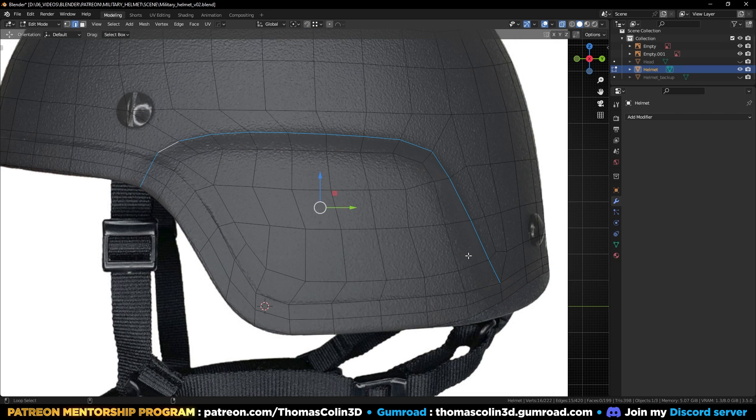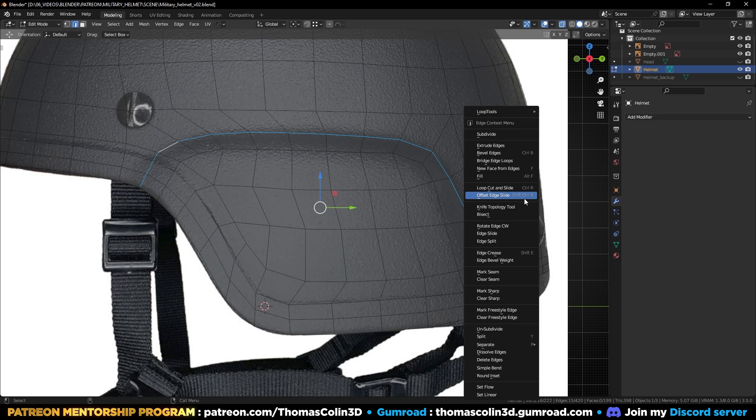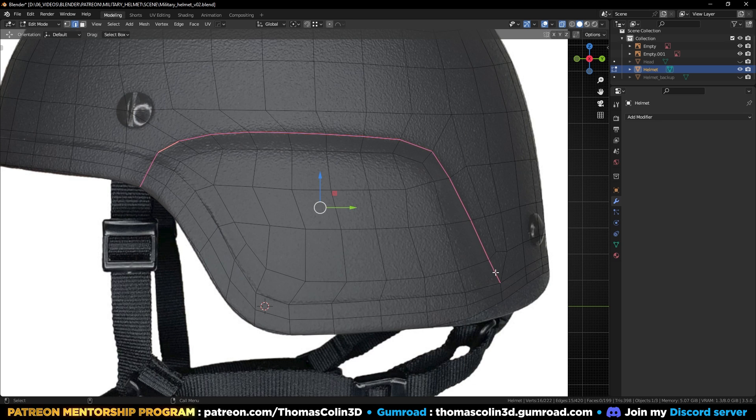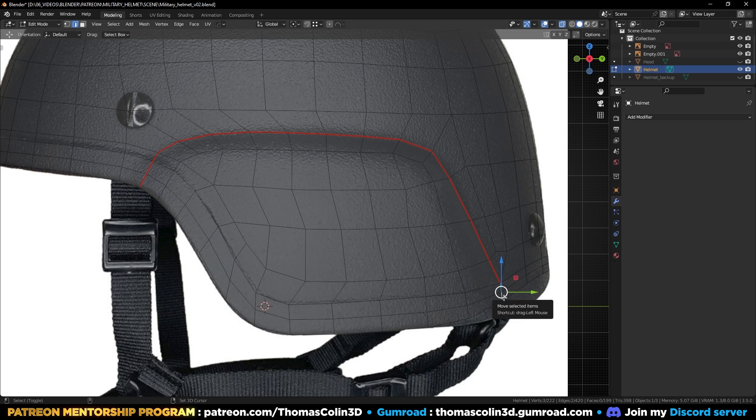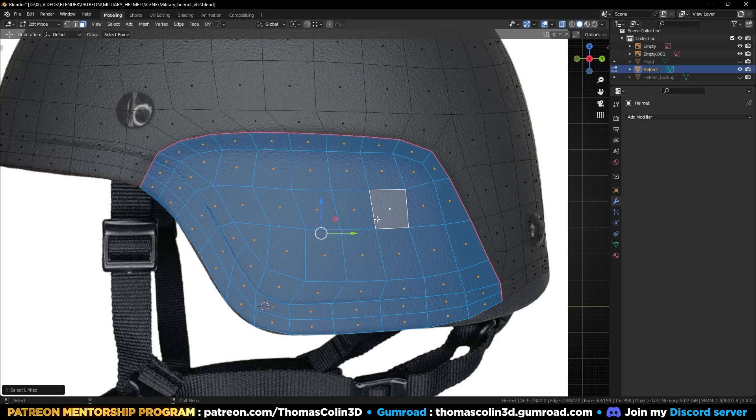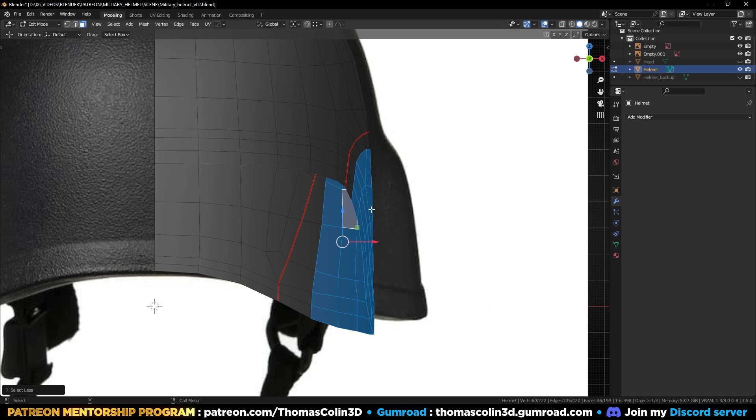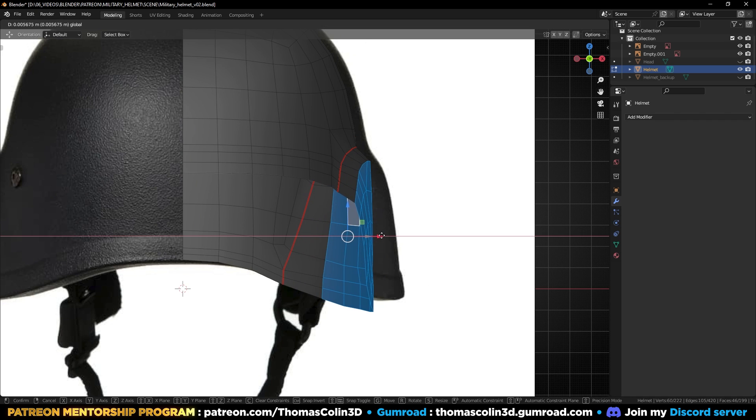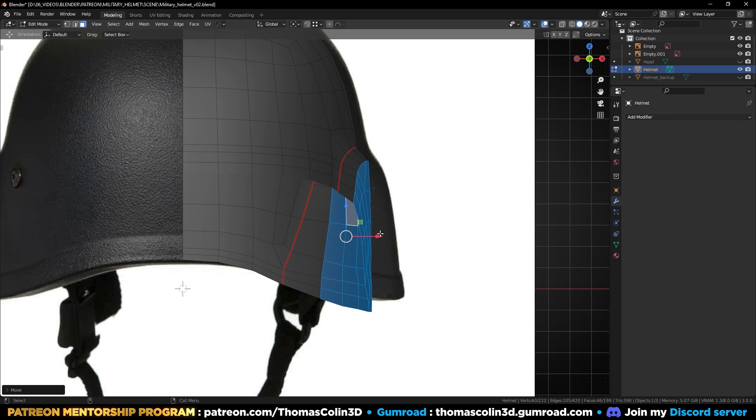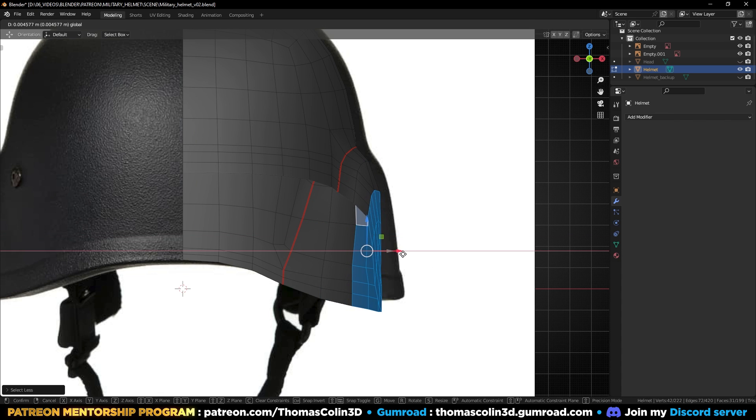Now I'm going to add a seam to be able to quickly select this bumpy detail on the side of the helmet. Press L to select everything at once, go to front view and move the polygons to the right. Press Ctrl+minus on the numpad to shrink the selection and repeat this process until you get the right shape.